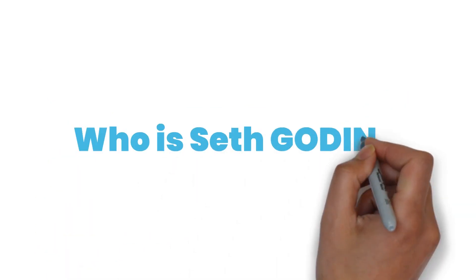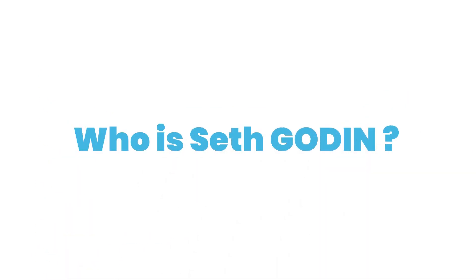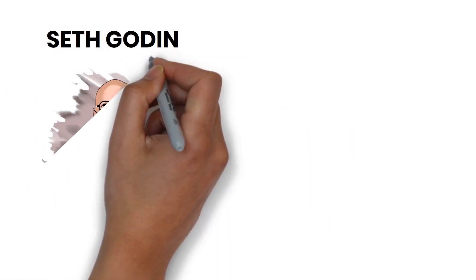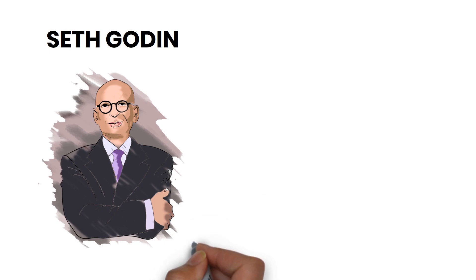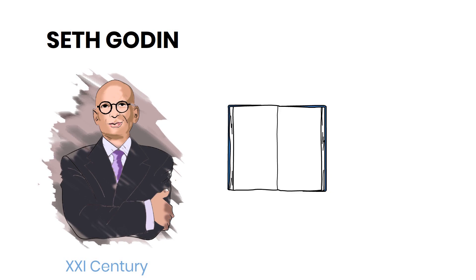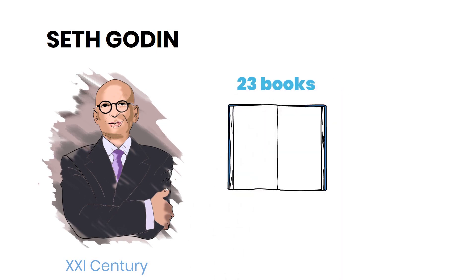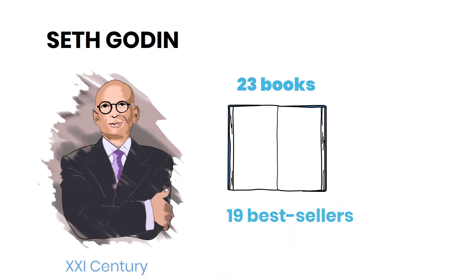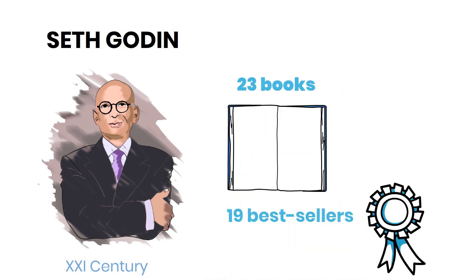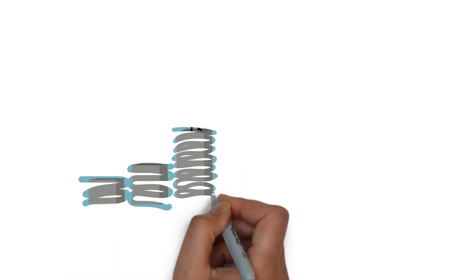Who is Seth Godin? Few individuals have captured the zeitgeist of early 21st century marketing as much as the entrepreneur and author Seth Godin. Author of 23 books, 19 of which have gone on to become international bestsellers, he has become highly influential within the business and marketing world since the 1990s.